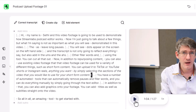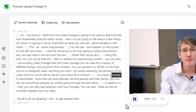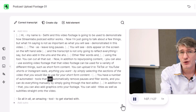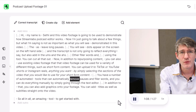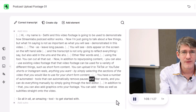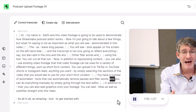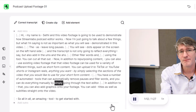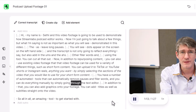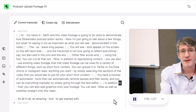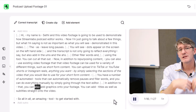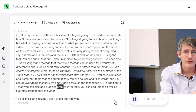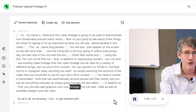You have a number of automated tools that can automatically remove pauses and filler words, and you can do everything manually by simply going through the text editor. In addition to that, you can also add graphics onto your footage.